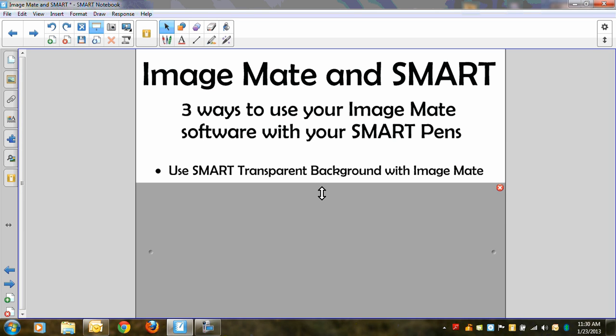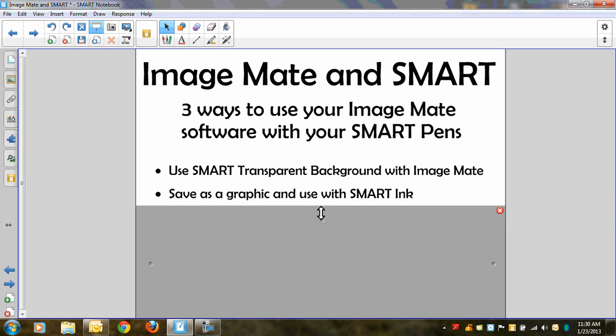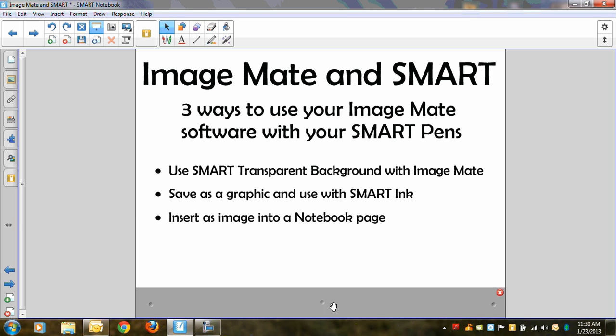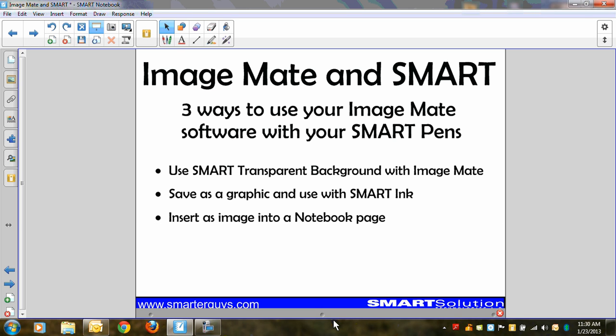The first way I'll show you is within Smart Notebook using the smart transparent background with your ImageMate software. The second way is to use that ImageMate software and save that graphic as an image file and use Smart Ink. And the third way is to bring that image right into a notebook page so that you can use it as part of a smart notebook lesson.